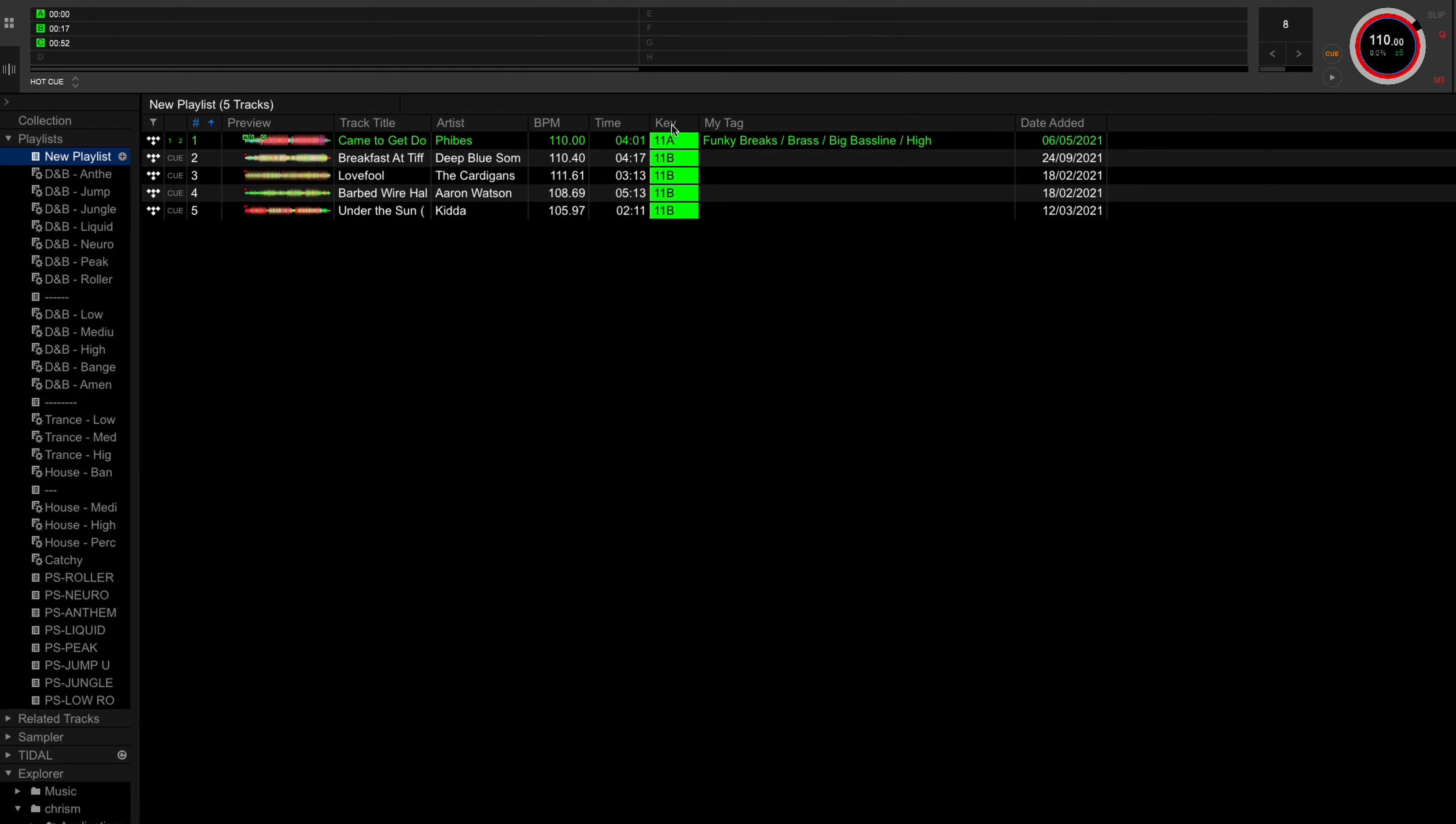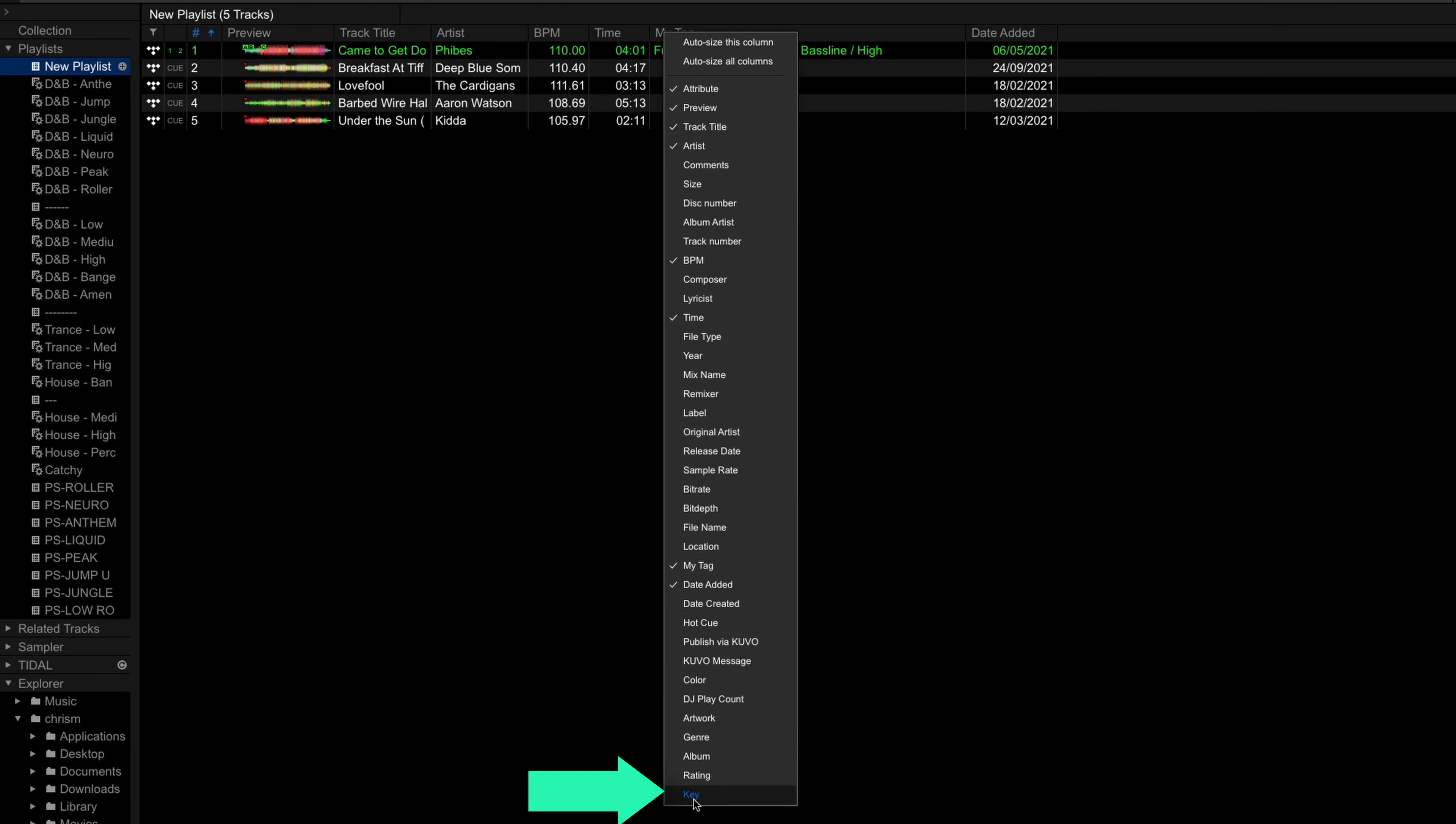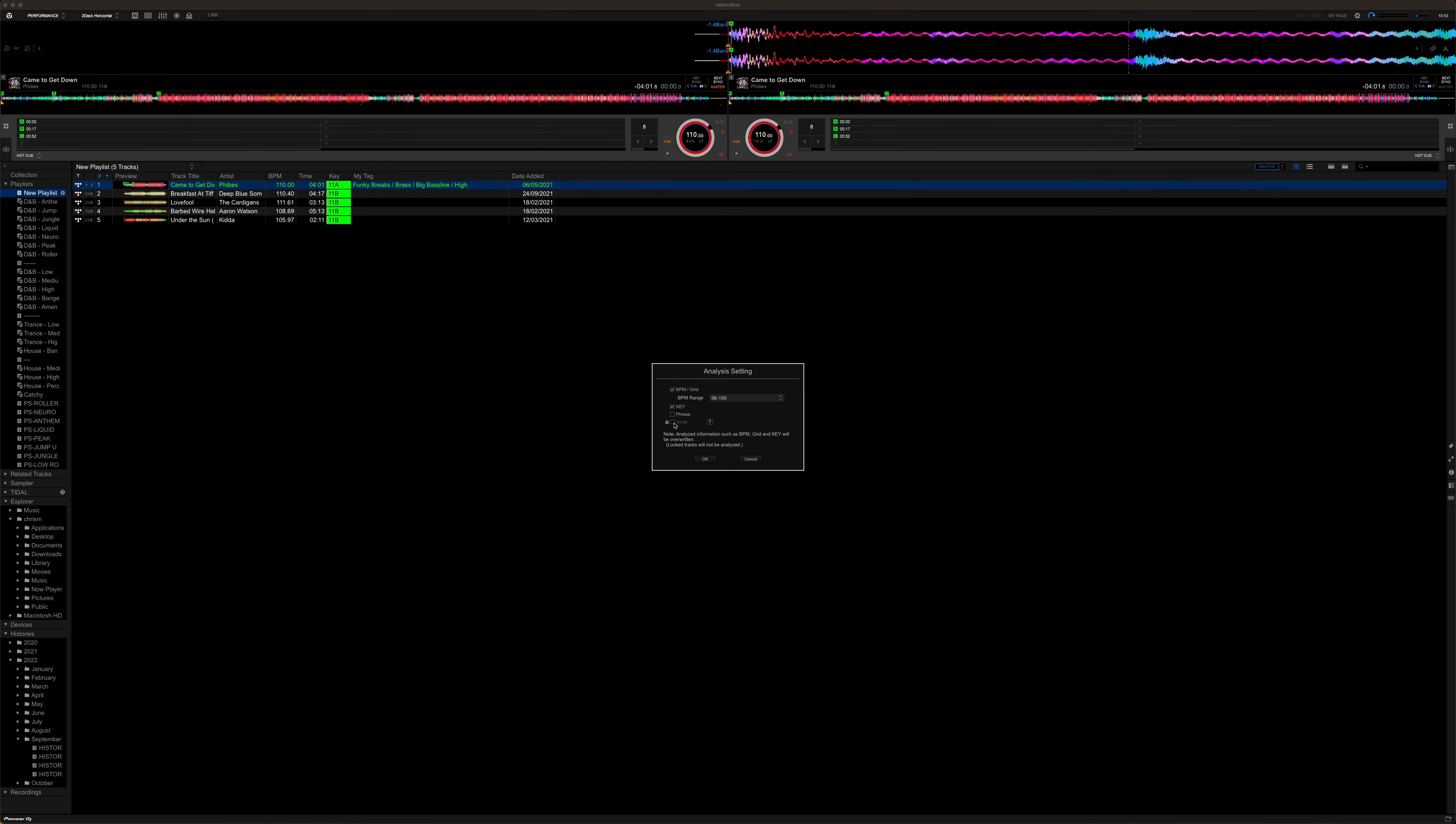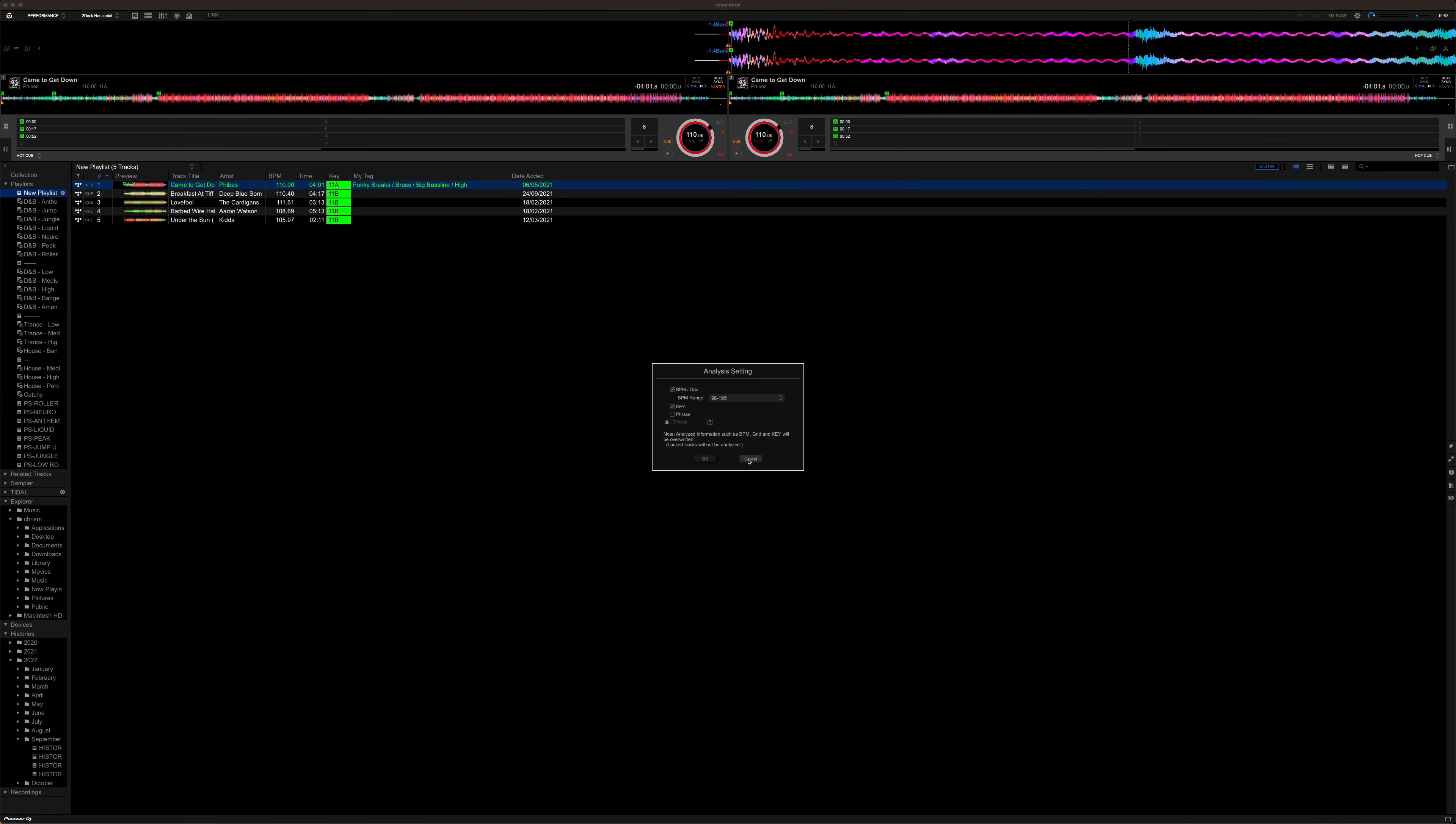The last thing to check is to make sure you can see the key information on your playlist. Right click anywhere on these headings and make sure you've selected key. If you are missing key information for any of your tracks just right click on them and then do analyze track. Make sure key is selected again in there and click ok and then Rekordbox will do the analysis for you and pull in the key.